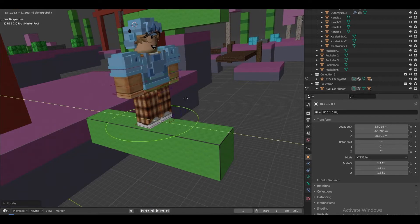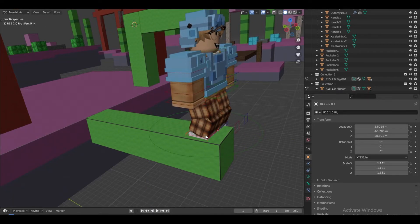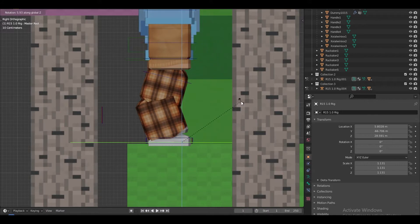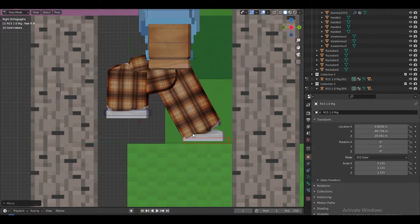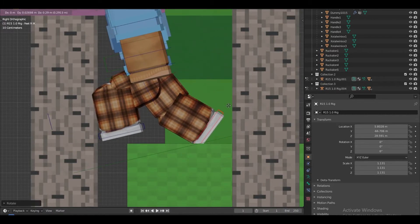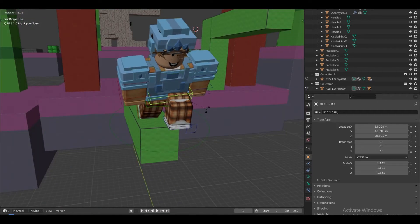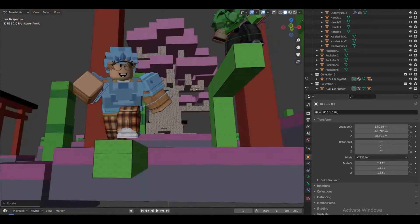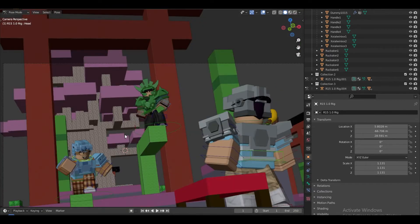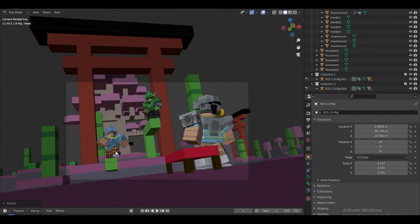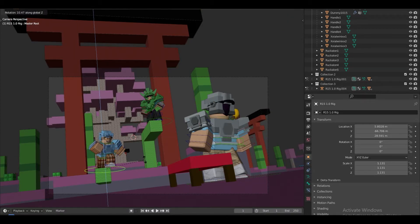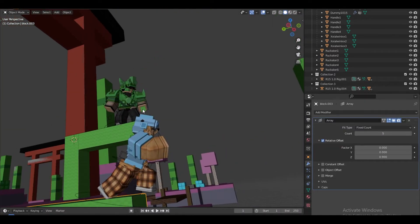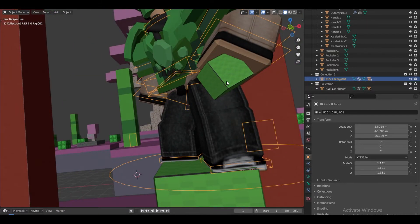I'm going to have this character actually running towards the viewer. To make running poses it's pretty simple — make the legs straight like this. I'll go ahead and duplicate the block from this character's hand too — there we go.